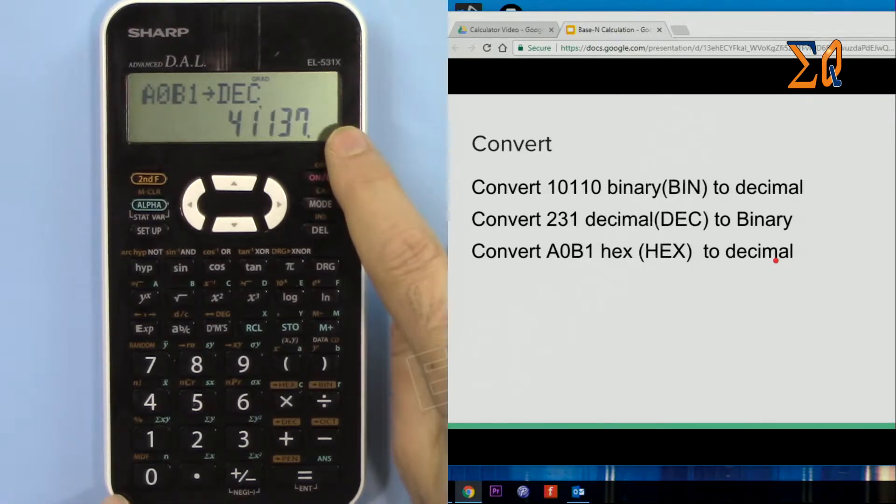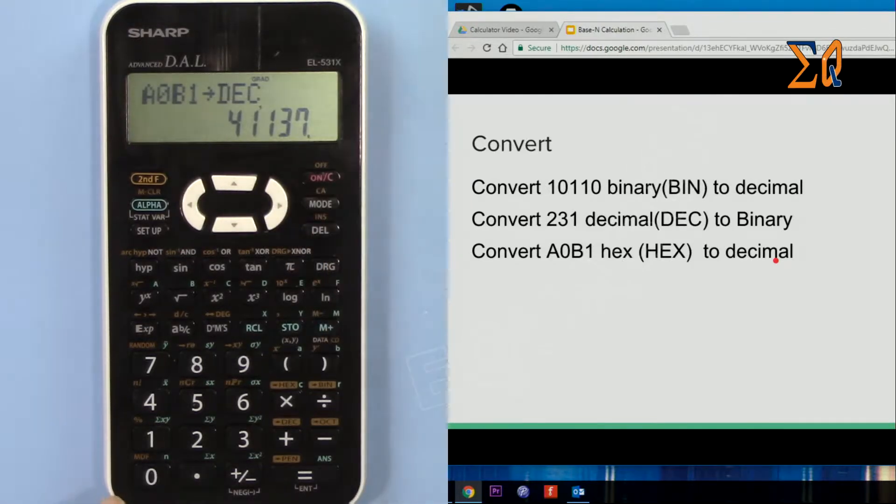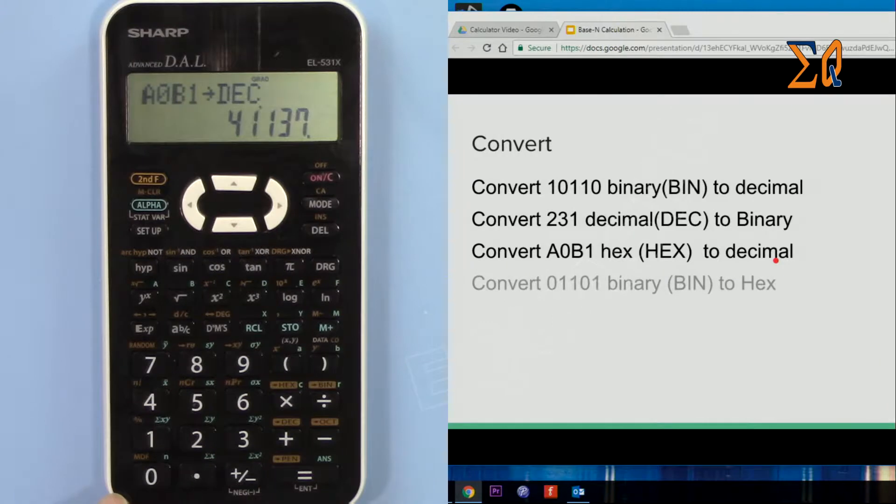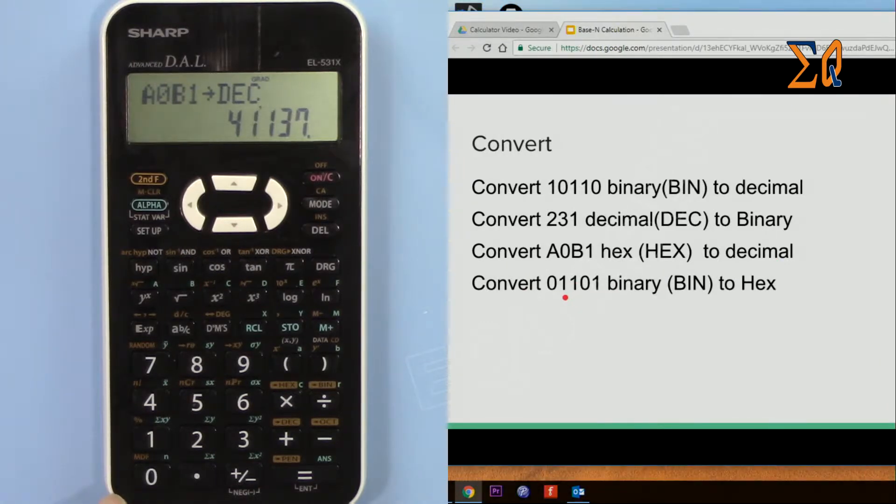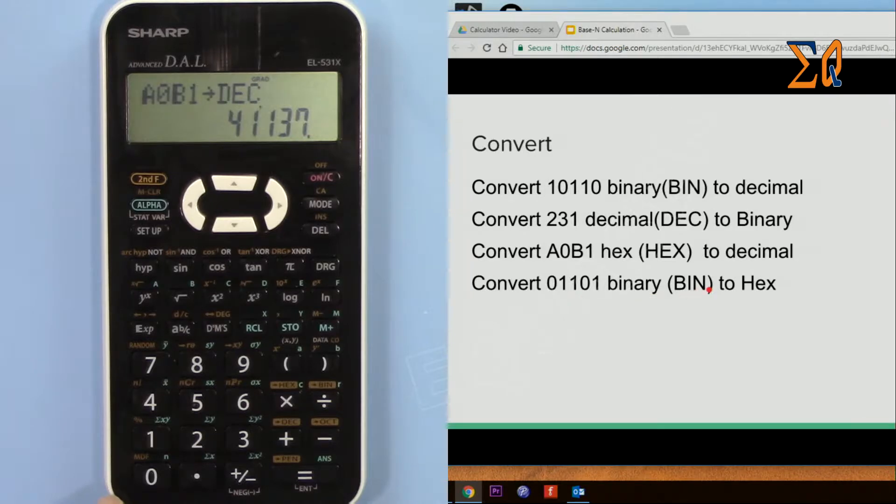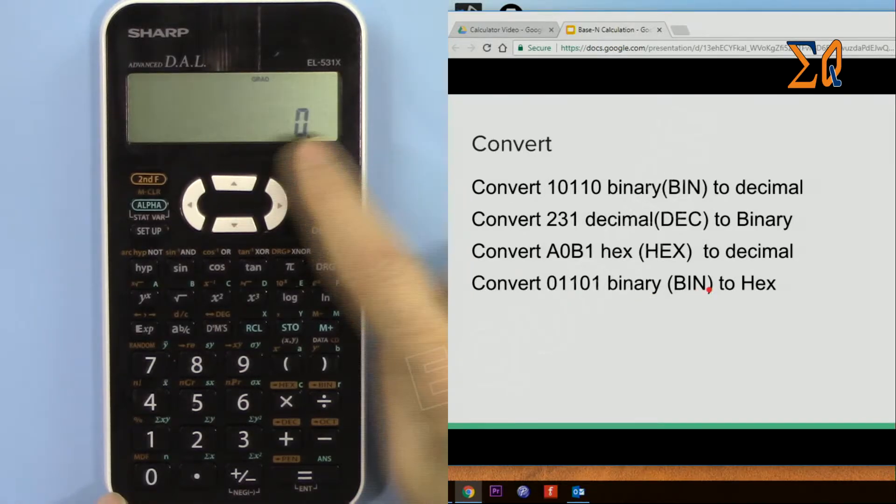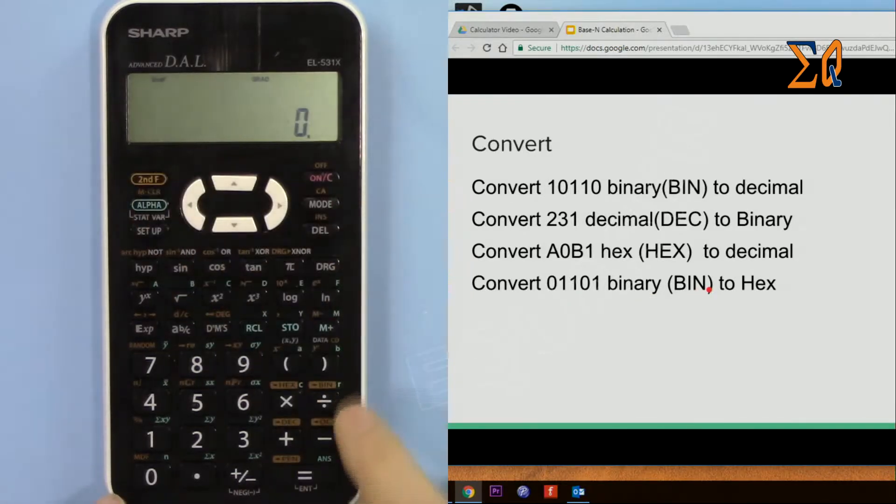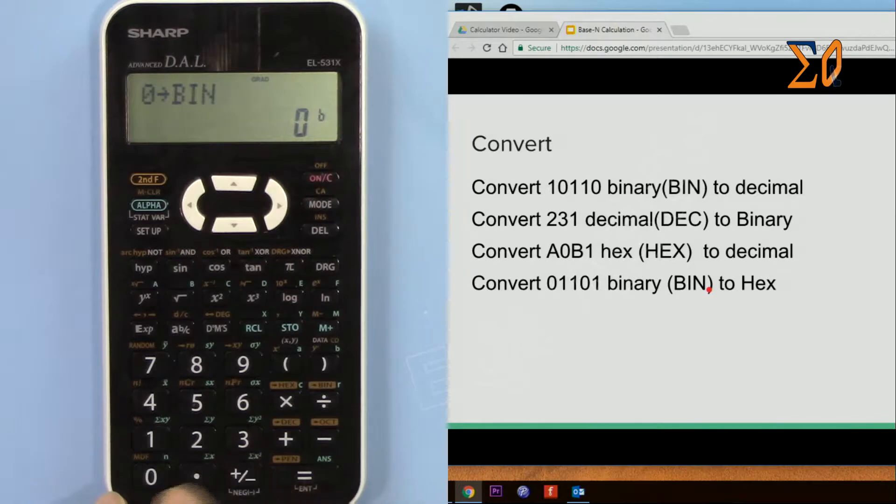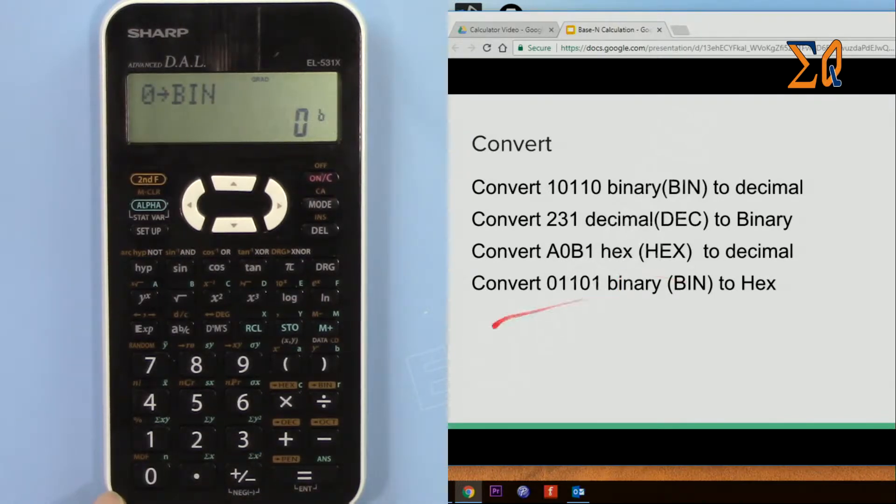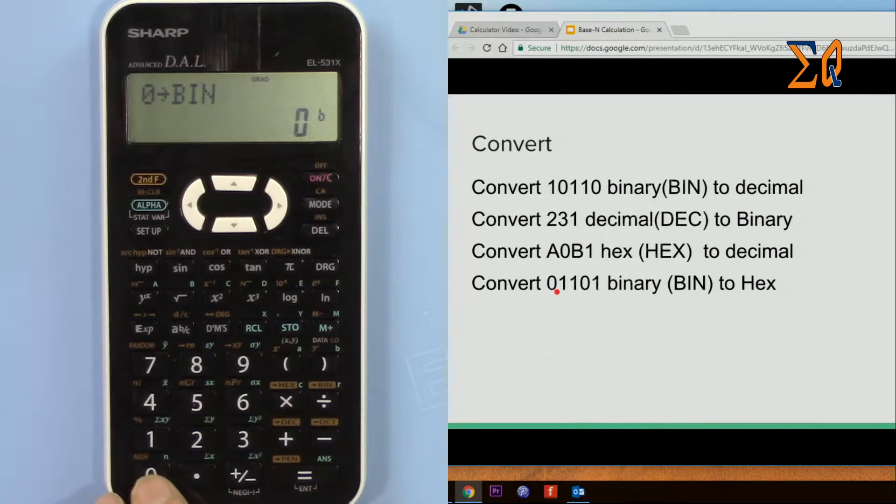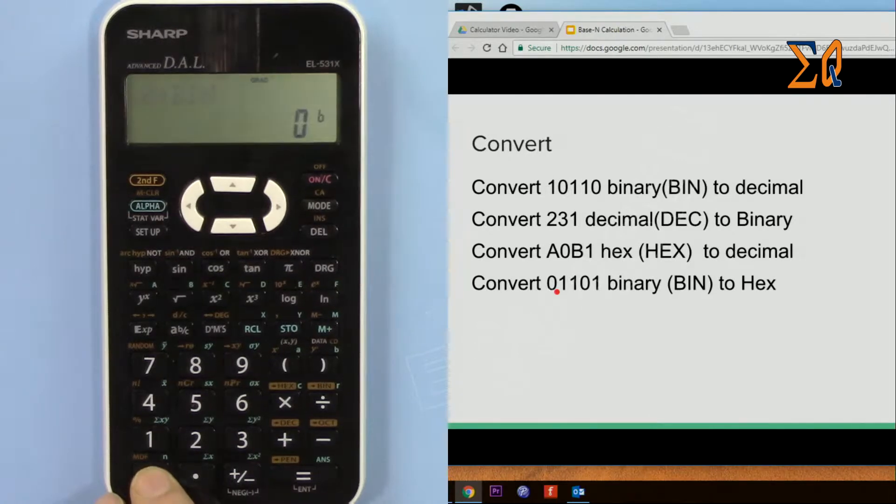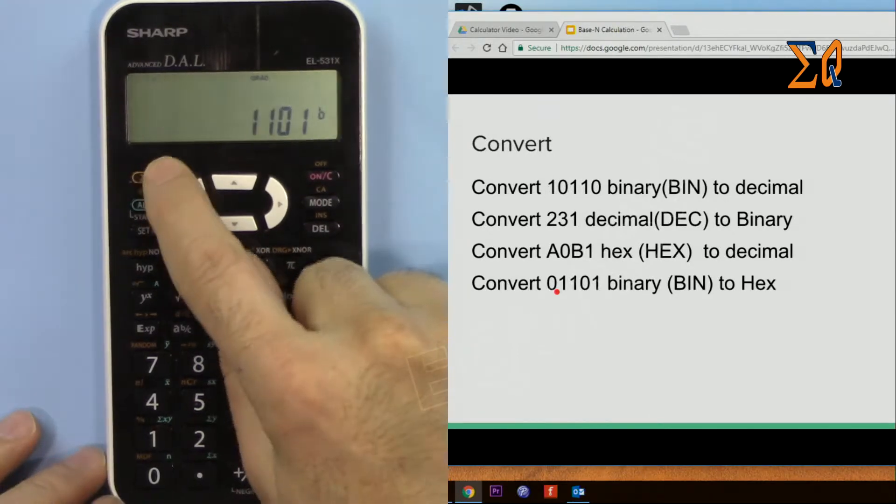Now let's convert 1101 binary into hex. So you must be in binary, second function binary, and then the 0 on the left has no meaning so the system will omit it. Even if I enter 01101, and then second function hex, the answer is D.